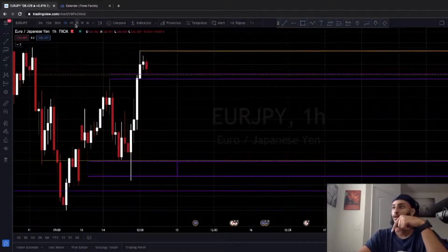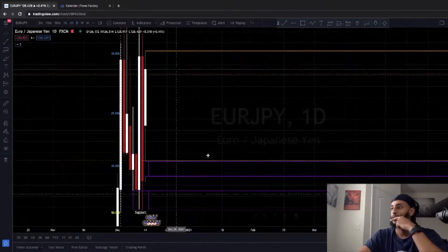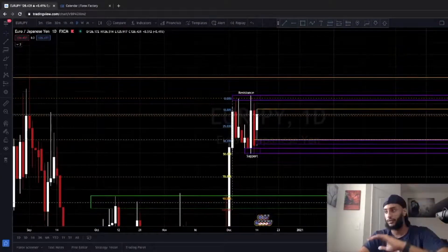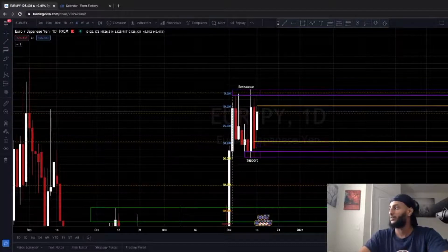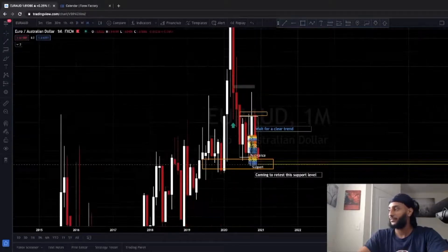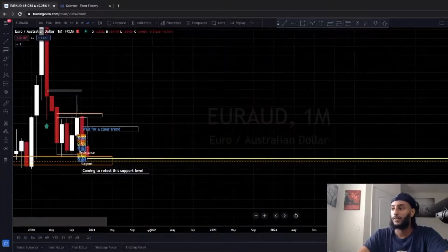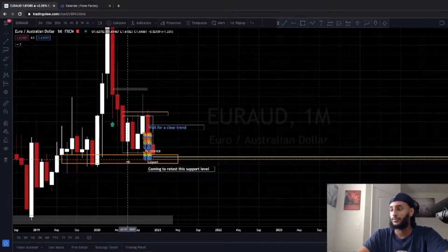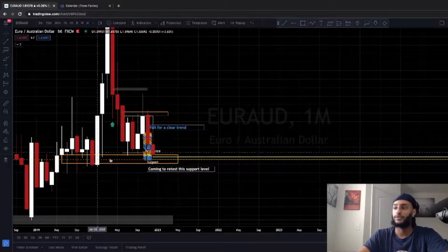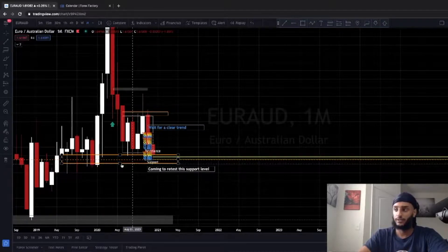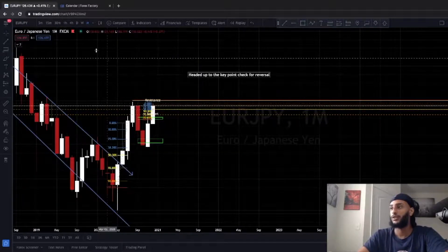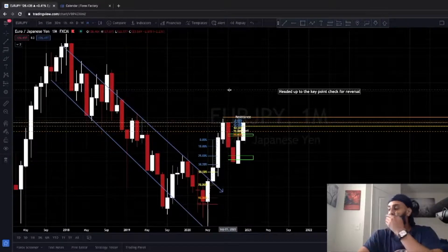EUR/JPY on the daily shows a similar situation but on the other side. On the monthly chart for EUR/AUD, you can see it's at the bottom testing support — it keeps coming down to test the support, rejecting it and going to resistance. Right now it's at the bottom but I'm waiting for it to crack down a little bit, then we can go in for a sell and target the lows at 1.59954.